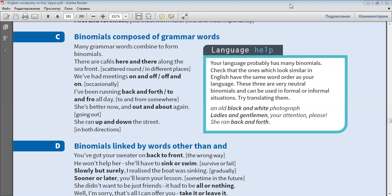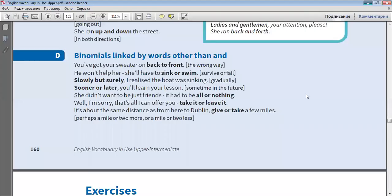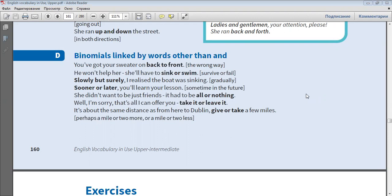Binomials linked by words other than and. You've got your sweater on back to front. He won't help her, she'll have to sink or swim. Slowly but surely, I realised the boat was sinking. Sooner or later, you'll learn your lesson. She didn't want to be just friends, it had to be all or nothing. Well, I'm sorry, that's all I can offer you - take it or leave it. It's about the same distance as from here to Dublin, give or take a few miles.